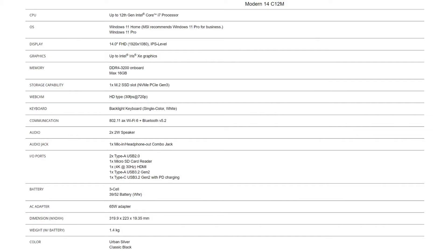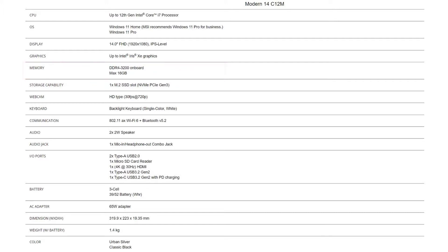For the SSD, you will need to get the correct specification to get the best compatibility experience. Modern 14 provides LPDDR4 onboard memory type, so it's not upgradable. As for the SSD, Modern 14 also provides one slot of SSD, which is NVMe PCIe Gen 3.